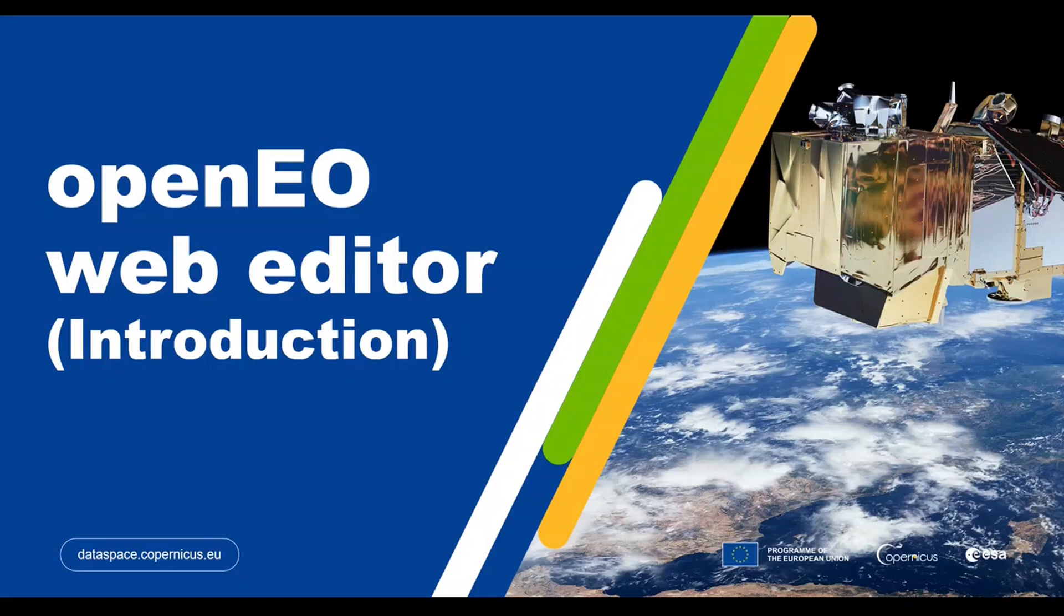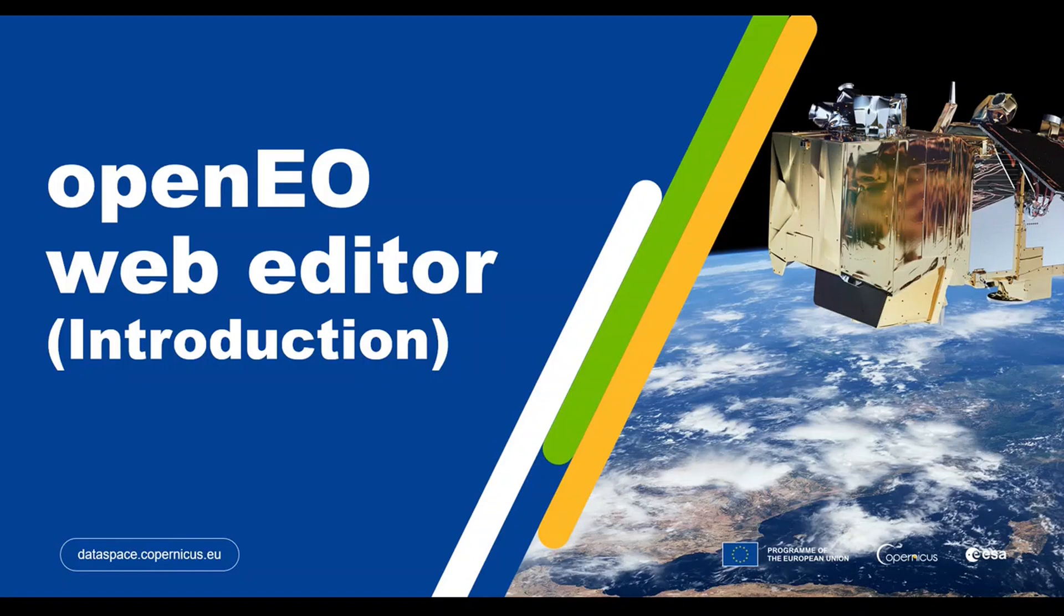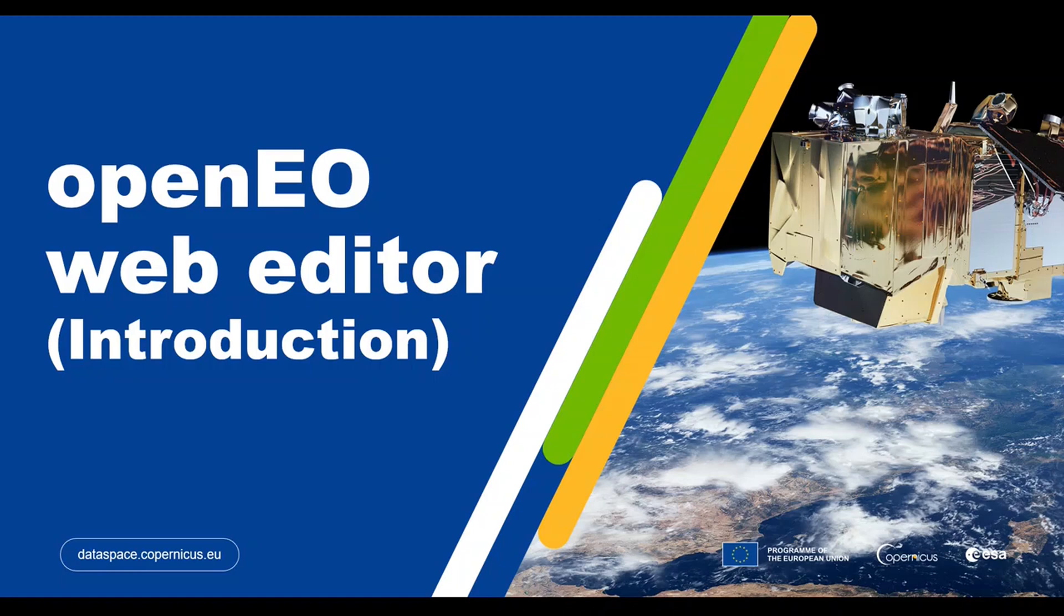Hi, welcome to this introductory tutorial on OpenEO Web Editor of Copernicus Data Space Ecosystem. In this video, we will delve into OpenEO Web Editor, which is a web-based graphical user interface. It will allow you to interact with OpenEO API and perform various tasks related to Earth Observation data processing.